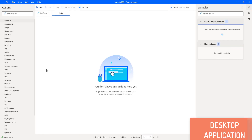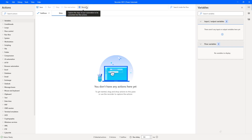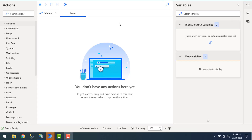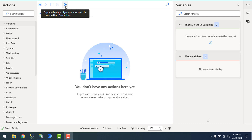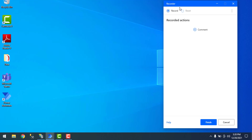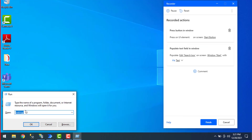Now I will show you how to record desktop related activities using the recorder. I'll demonstrate a small example using the Calculator — adding or subtracting two numbers. Let me record the sequence of steps using the recorder for a desktop application. Let's click on recorder to record desktop related activities. I'm going to use the Start Recording option directly, and from there I'll record each activity on the desktop. Let's click Start, then open the Run command.